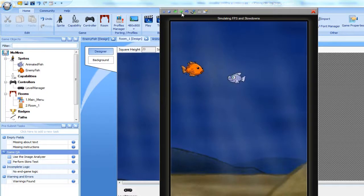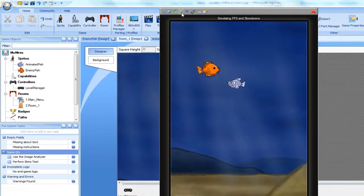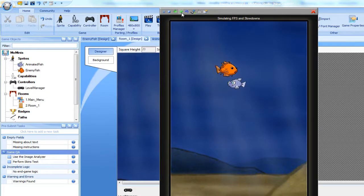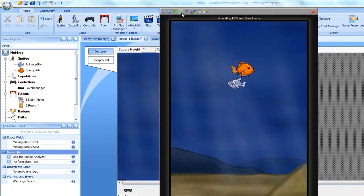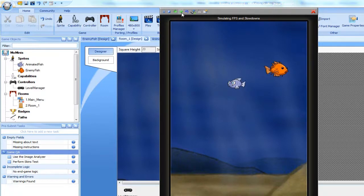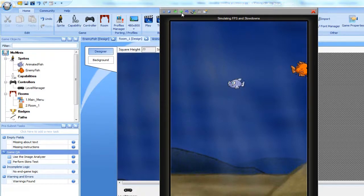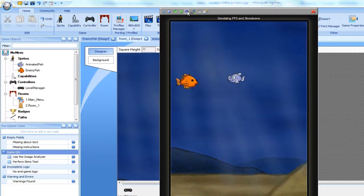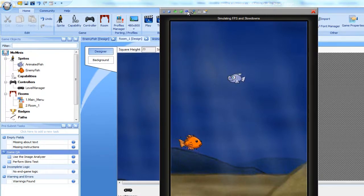As you can see, the enemy fish appears at a different height. Let's restart the room. Notice that there is no need to close the simulator, and the simulator can be restarted using the toolbar at the top. The enemy appears at a different height each time we restart the room.